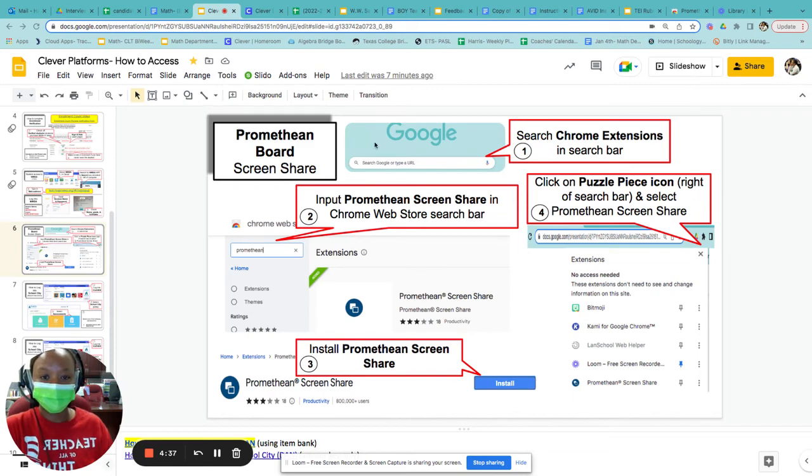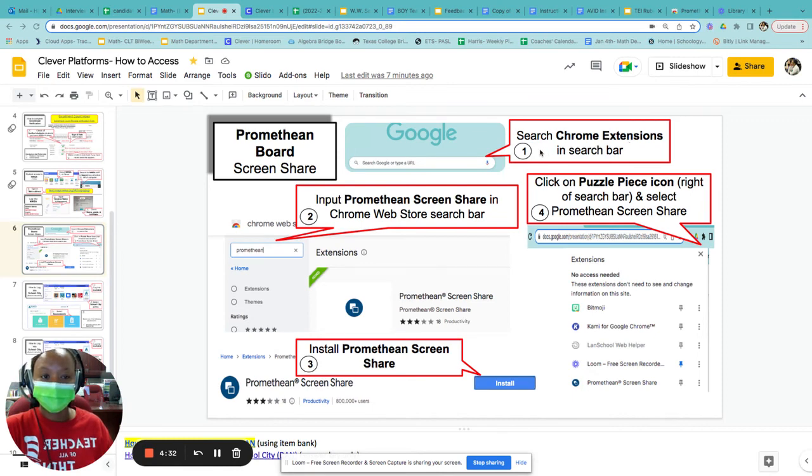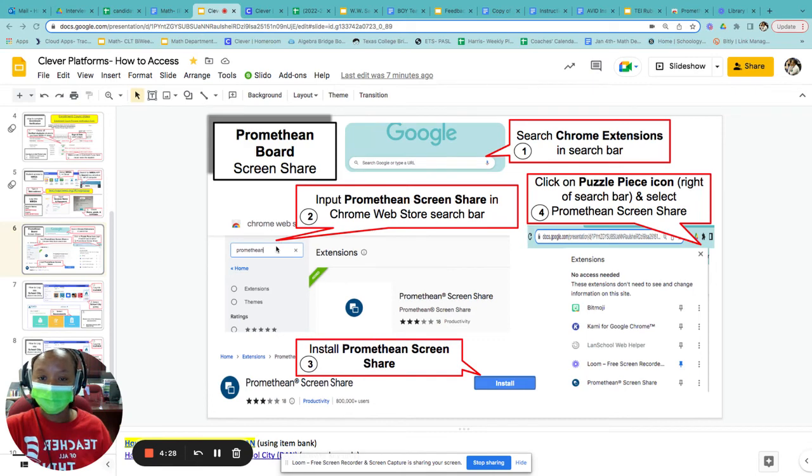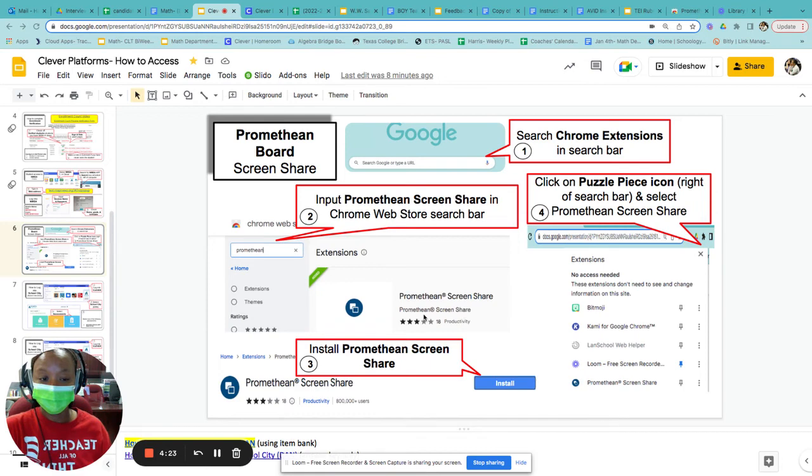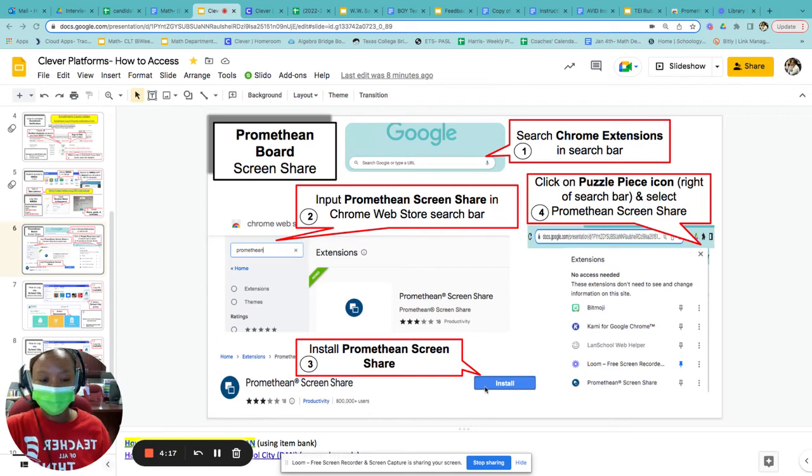The first thing we're going to do is go in the search engine and put in Chrome extensions. Once we get to the Chrome web store, we're going to put in the word Promethean. We should see this that says Promethean screen share. Once we go there, it's going to ask us to install, so we'll install it.